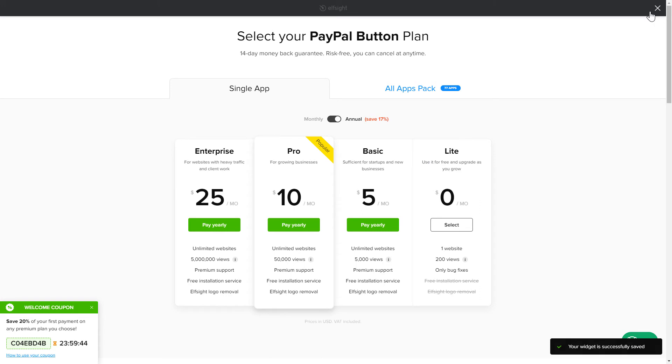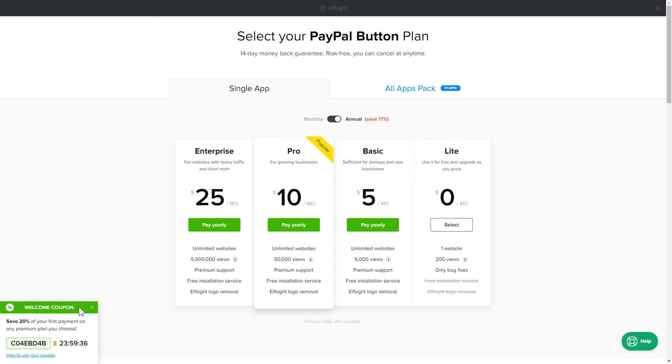The next step is to choose your subscription plan. You're very welcome to start with Lite, but keep in mind that your 20% discount is valid only for 24 hours.